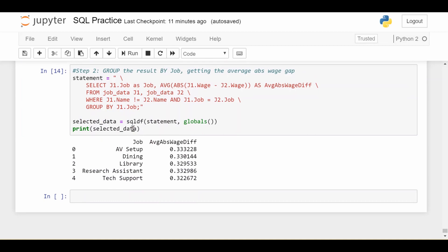Hopefully that was helpful to understand how to do a self join in SQL, because for me it was not something intuitive. It's kind of hard to think about joining a data frame on itself compared to joining a data frame on a different data frame. If you have any questions, please feel free to post them below in the comments, and until next time.